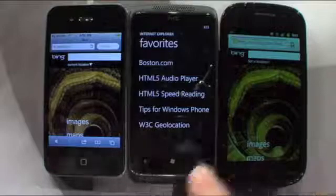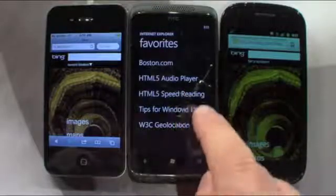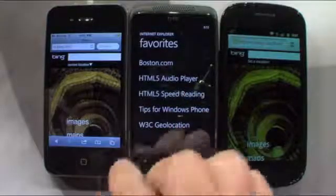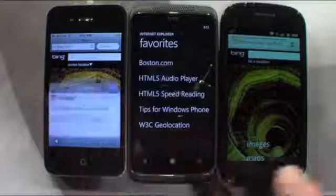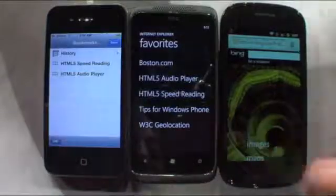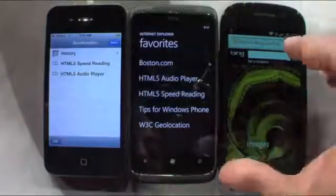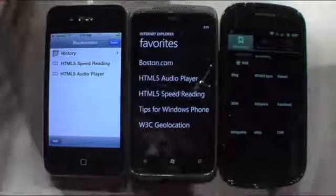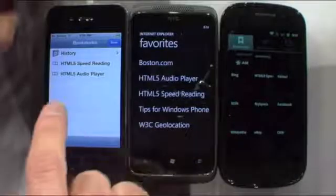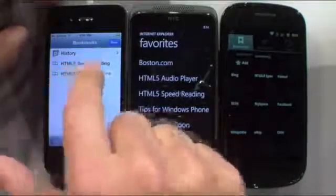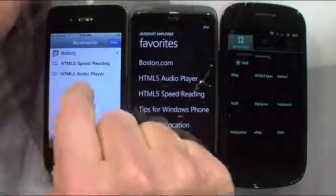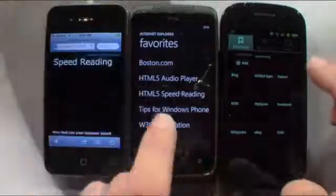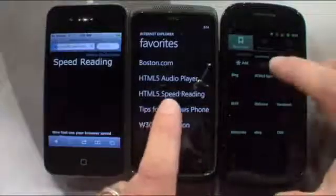What we're going to do is load an HTML5 speed reading demo on all three of the phones. I'm going to do my best to launch them basically simultaneously. In fact, I'm just going to give the iPhone a little head start here because I have only two fingers. So we'll start the HTML5 speed reading there, and now I'm going to start these two at the same time.